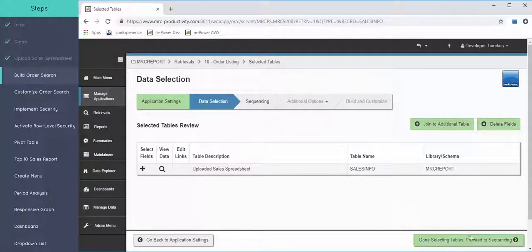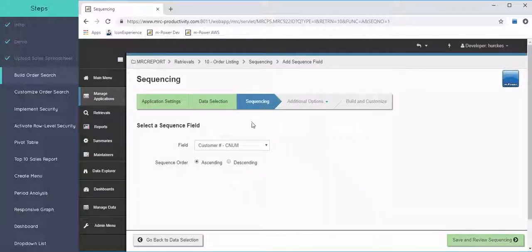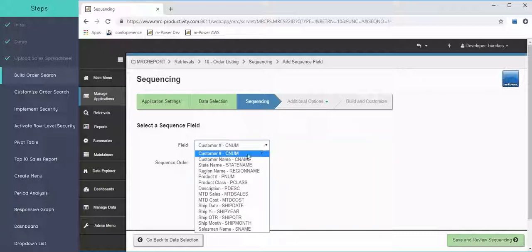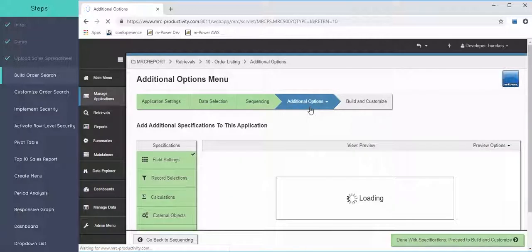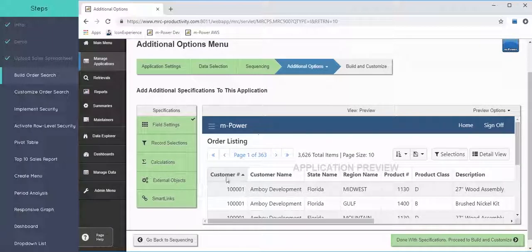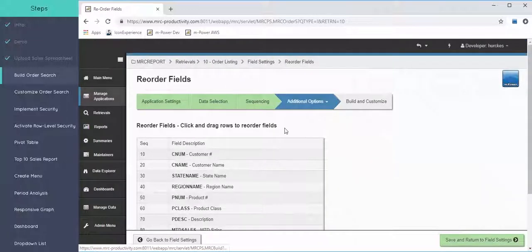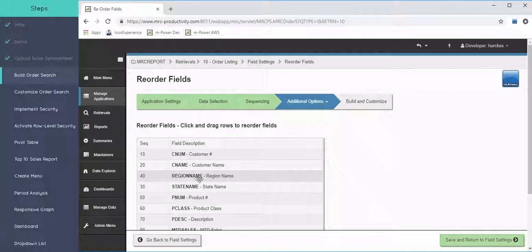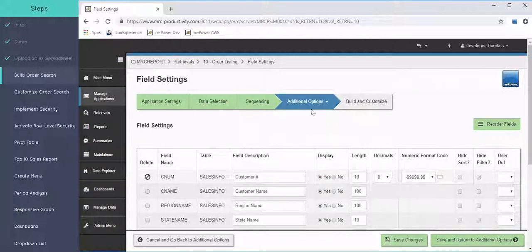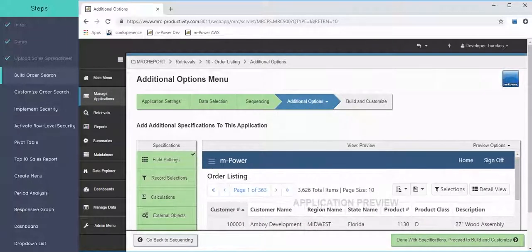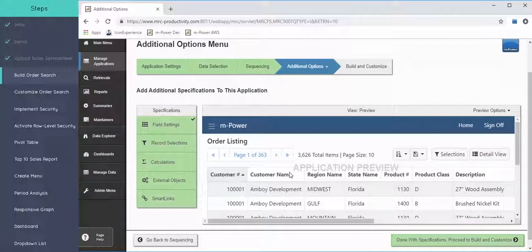mPower takes me to the sequencing screen — think of it as subtotals or dimensions — where it asks how to sort the result set. I'll sort by customer number. Next is Additional Options, where mPower gives me a preview window showing what the application will look like now. If I want the region to come before the state name, I can click Field Settings, then Reorder Fields and use drag-and-drop to move region ahead of state. The preview panel is a great feature to show coming attractions.